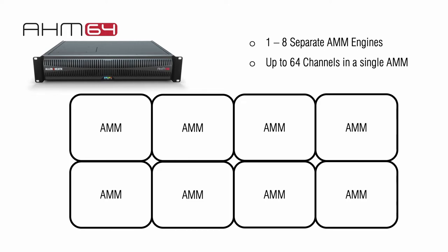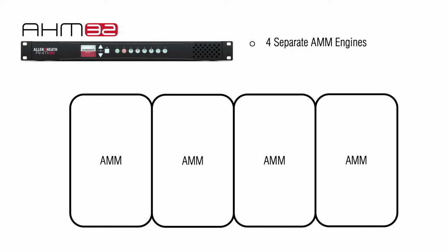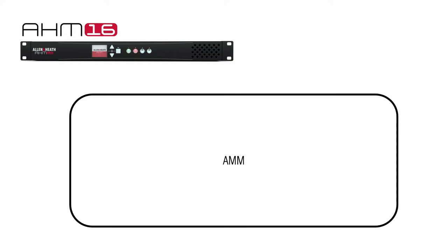Allowing separate automatic mic mixing from multiple locations at the same time, and covering all input channels simultaneously. AHM16 has a single AMM engine.